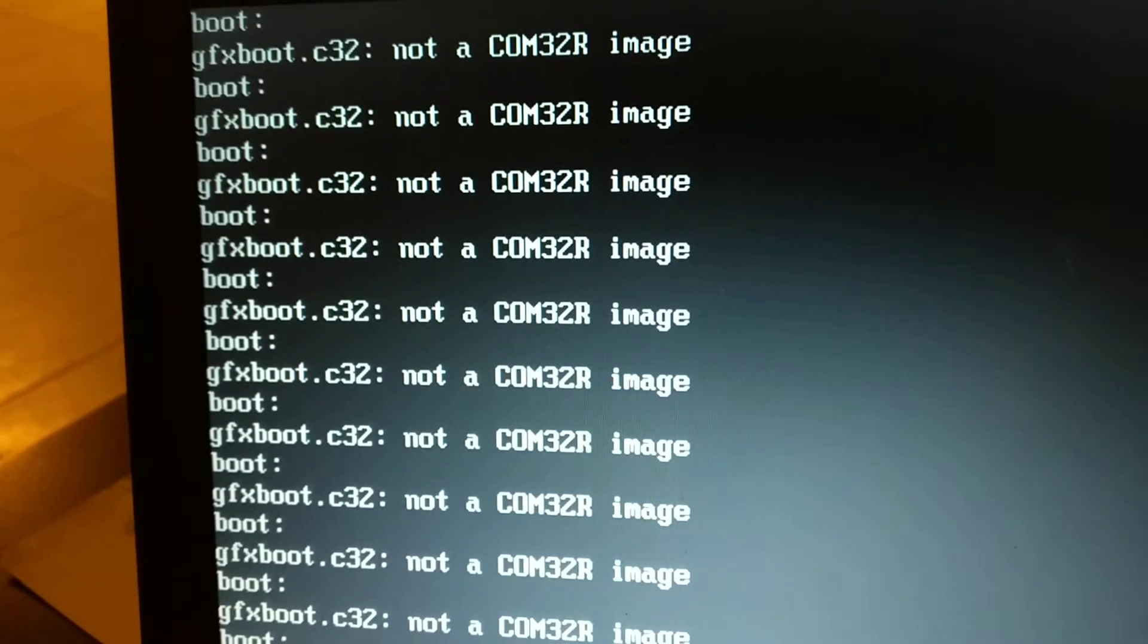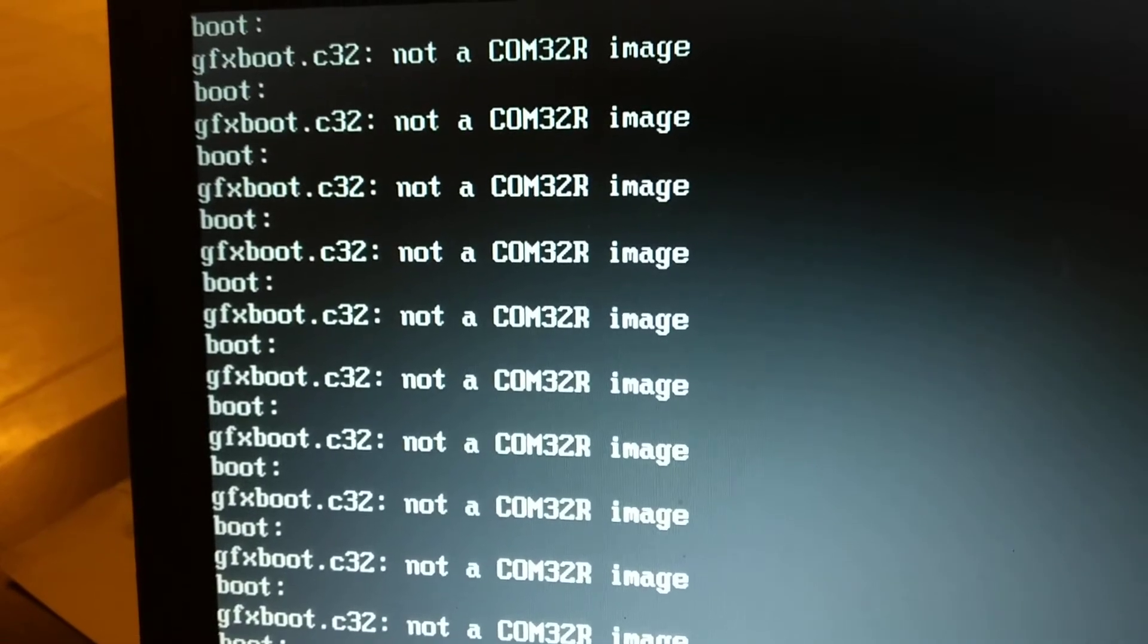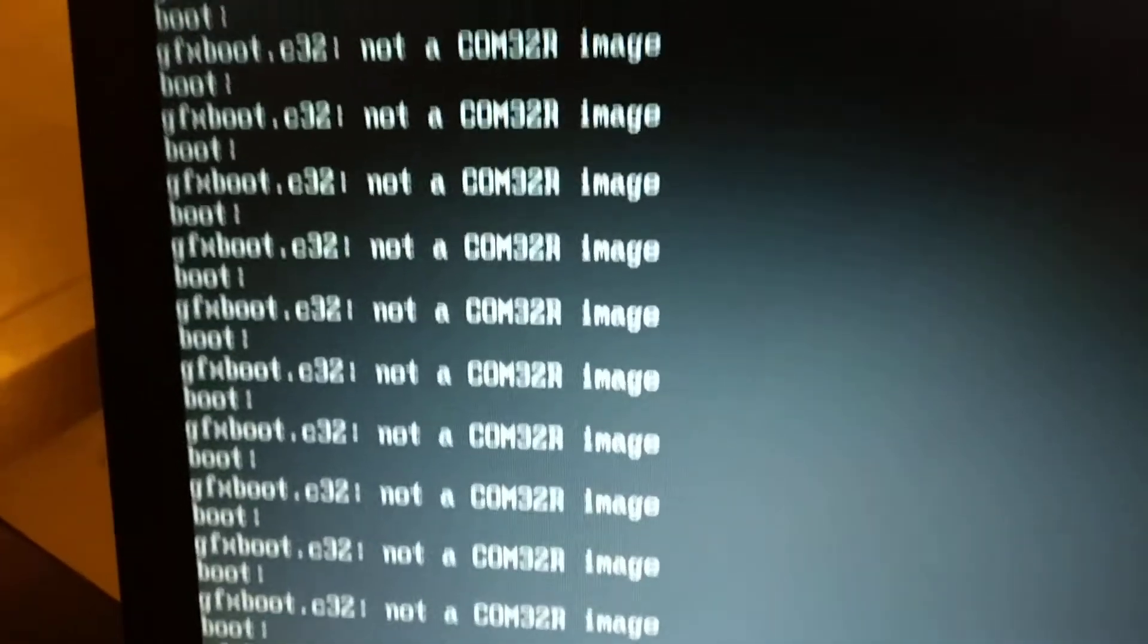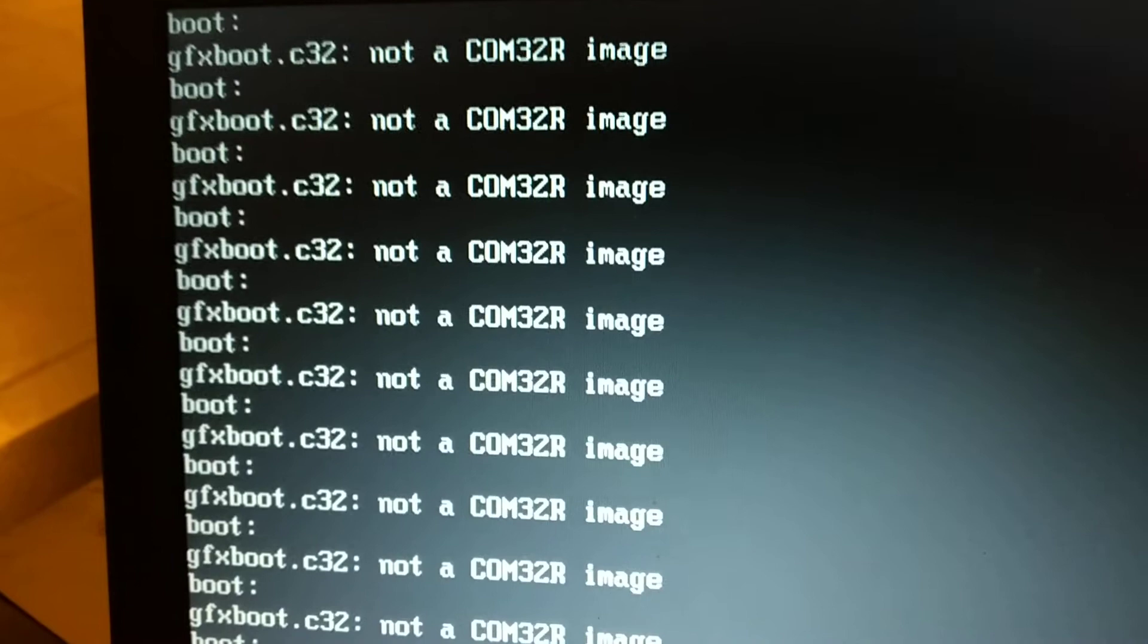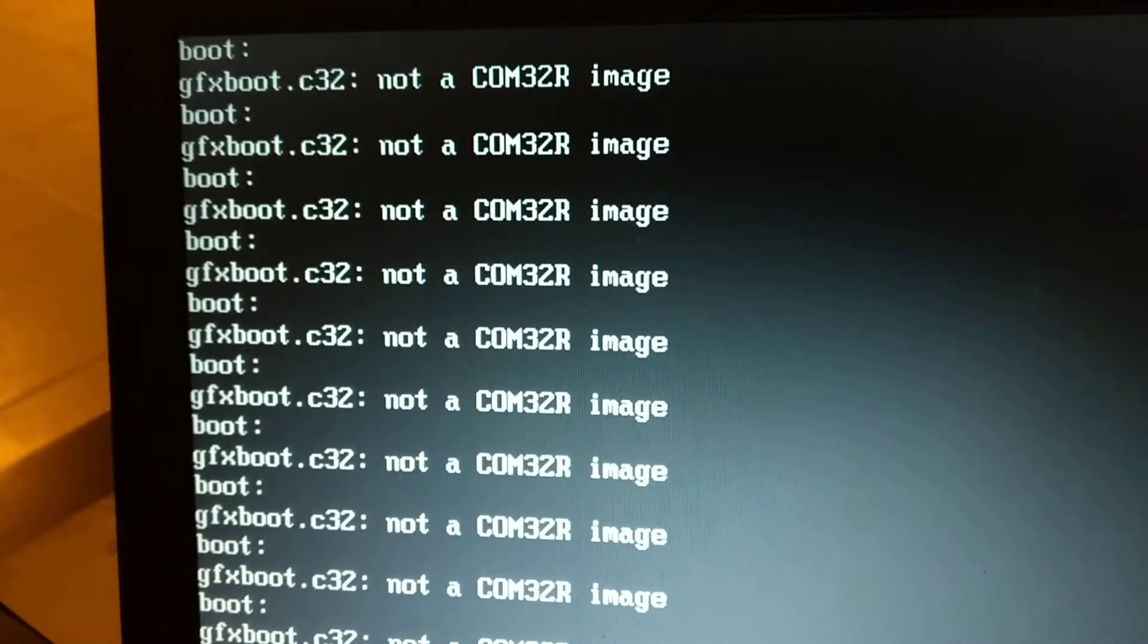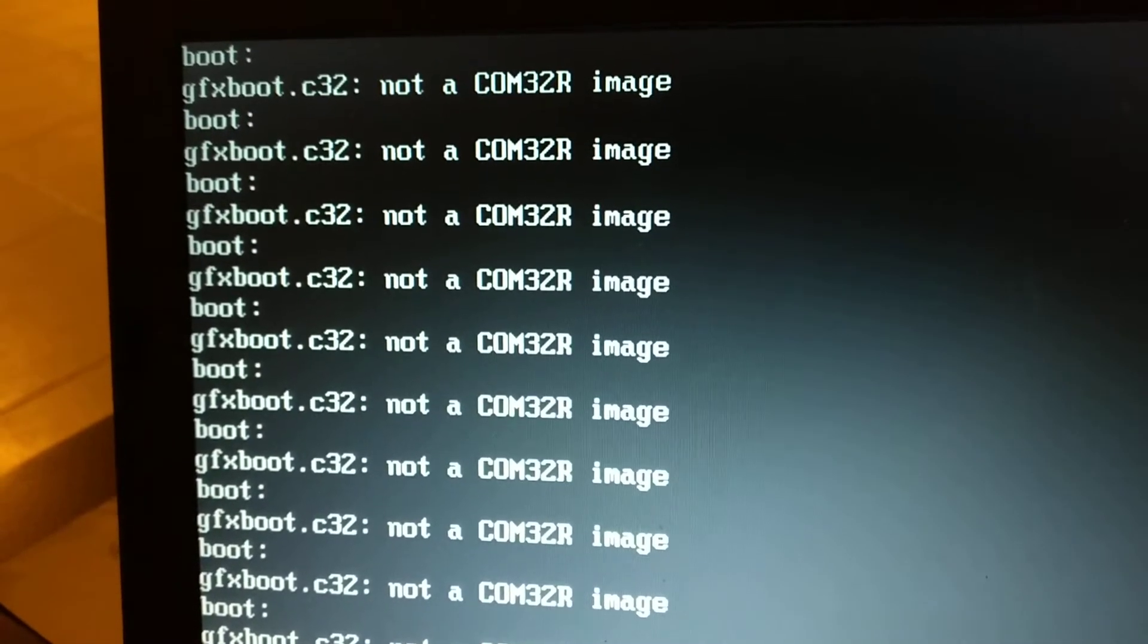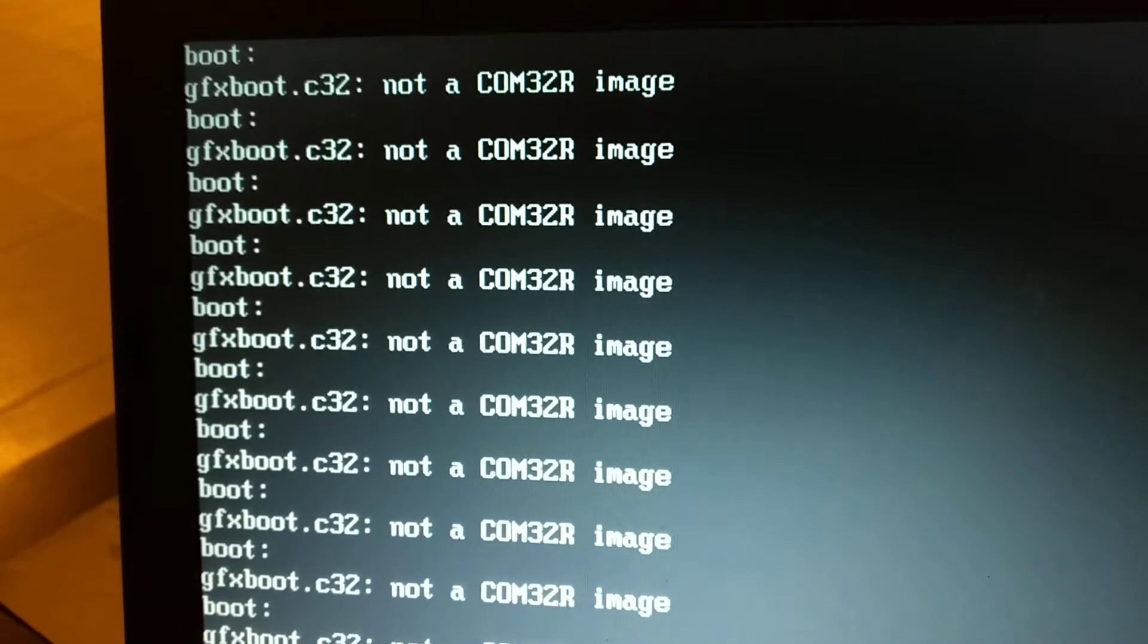So the story is this. I have a laptop. This is my laptop. And it currently runs Ubuntu, an old LTS version of Ubuntu, I think 12.04.